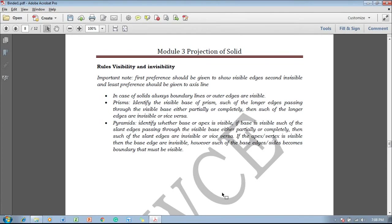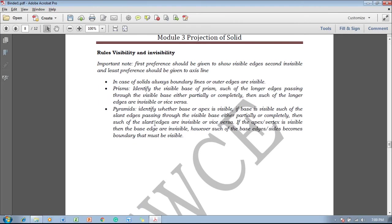Hi guys, in this video lecture session I am going to show you the rules of visibility and invisibility. The first preference should be given to the visible edges, second to invisible edges, and least preference should be given to the axis line.